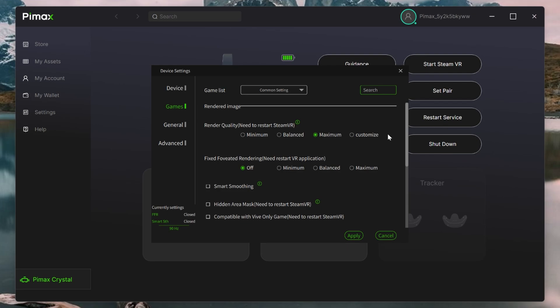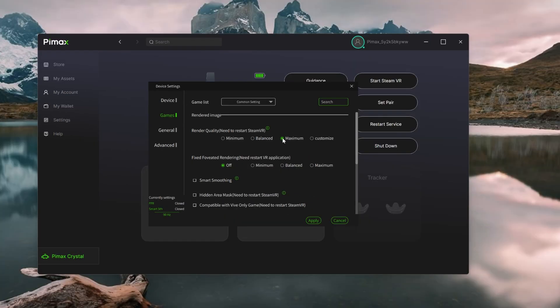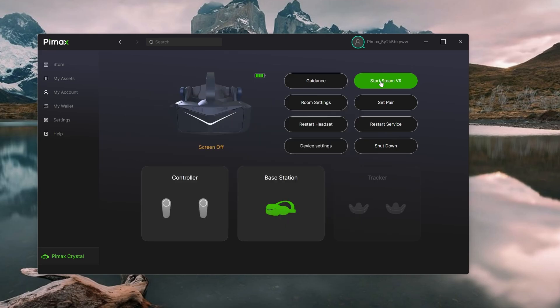I've switched my OpenXR runtime to Steam just to demonstrate this. The current render quality is set to maximum. Let's see what that is.